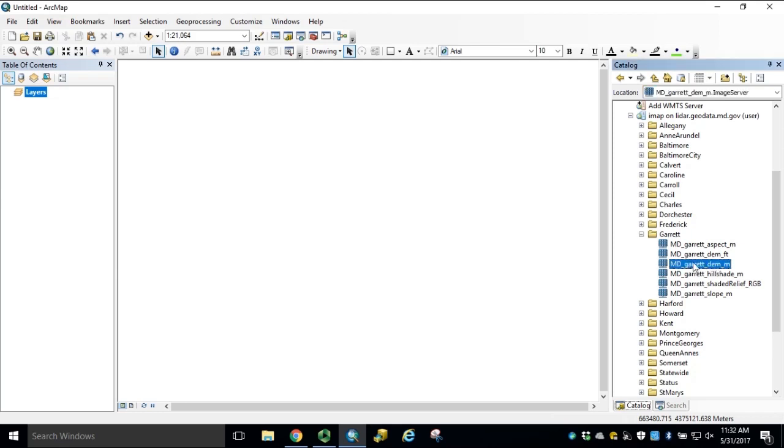We'll start by bringing in our Garrett County image service, and we'll use the DEM underscore M for meters elevation units.